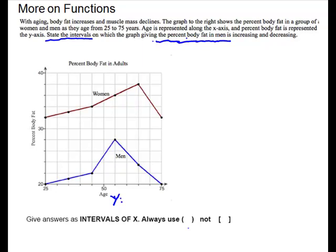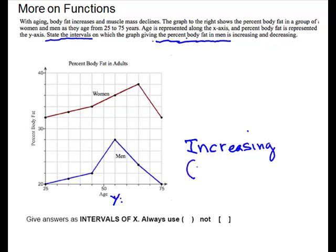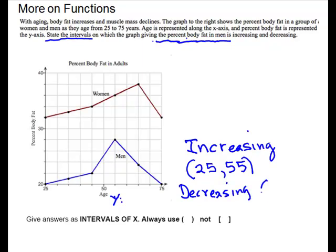On this graph, we are increasing from 25 where it starts. It's increasing to 55 — our scale here looks like 5, so that would be 55. So increasing is the interval (25, 55). Then decreasing starts at 55 because that's where it starts going down, and it decreases to 75. So decreasing is the interval (55, 75).